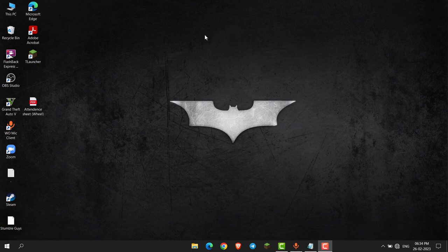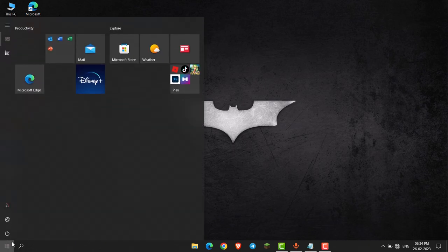Hello everyone. In this video I will show you how you can show the app list menu in Start. If I go to Start, you can see there is no app list, so if I want to enable it...